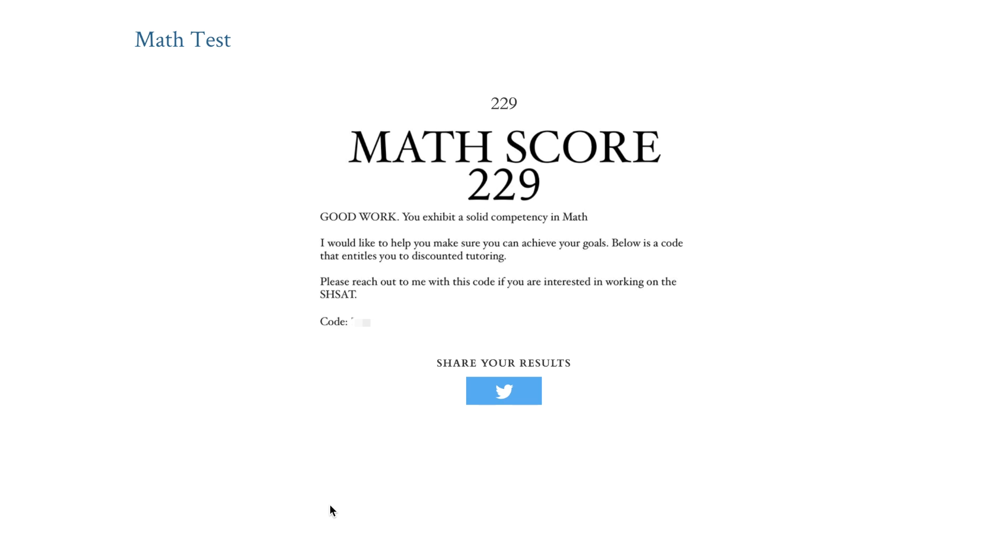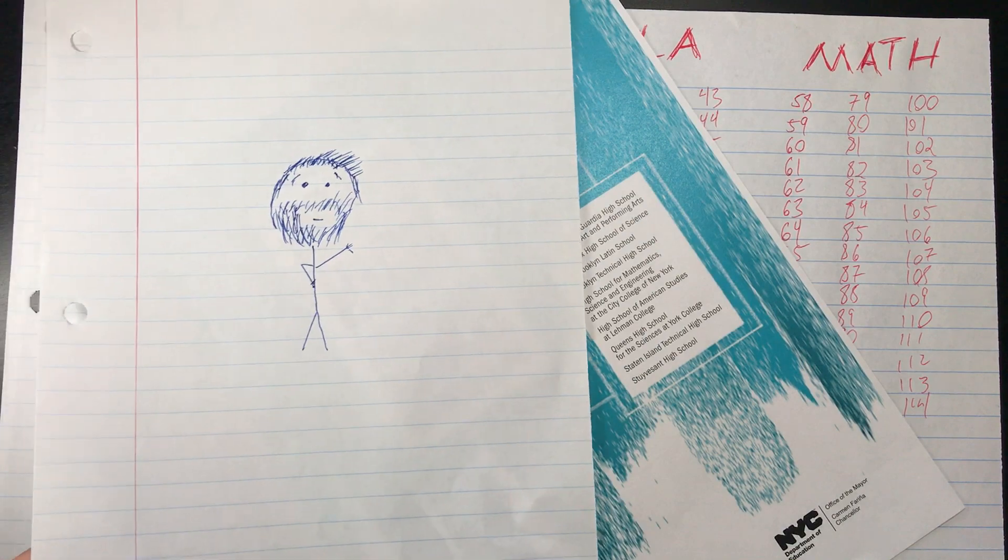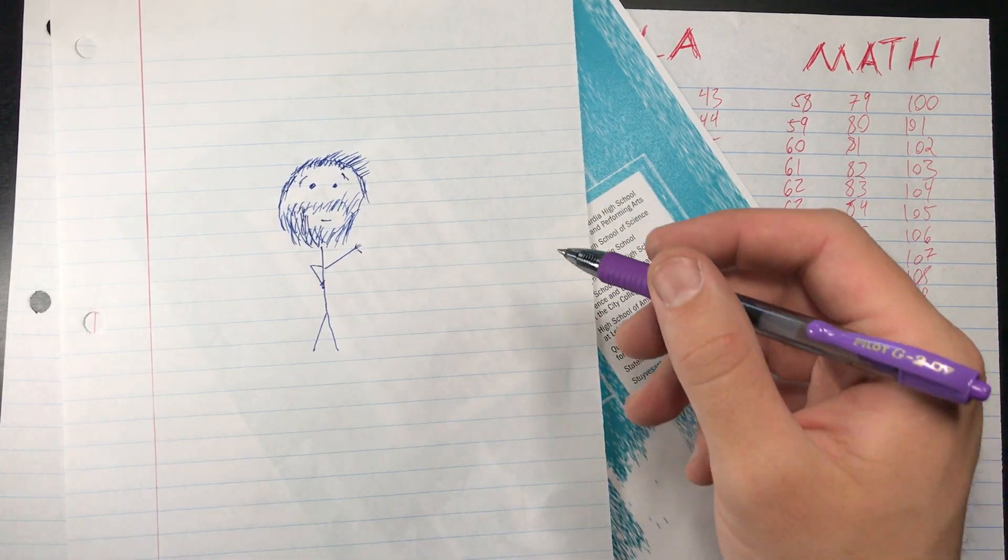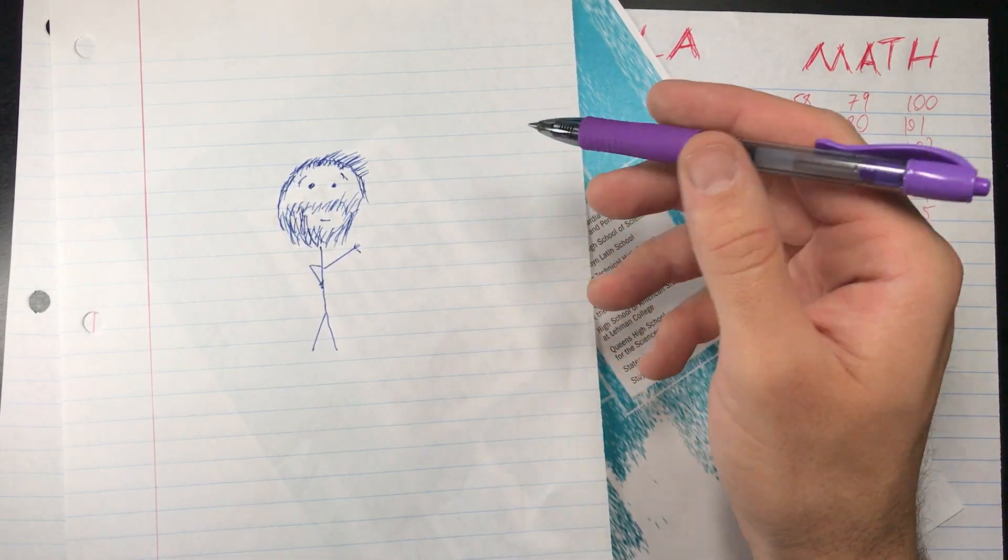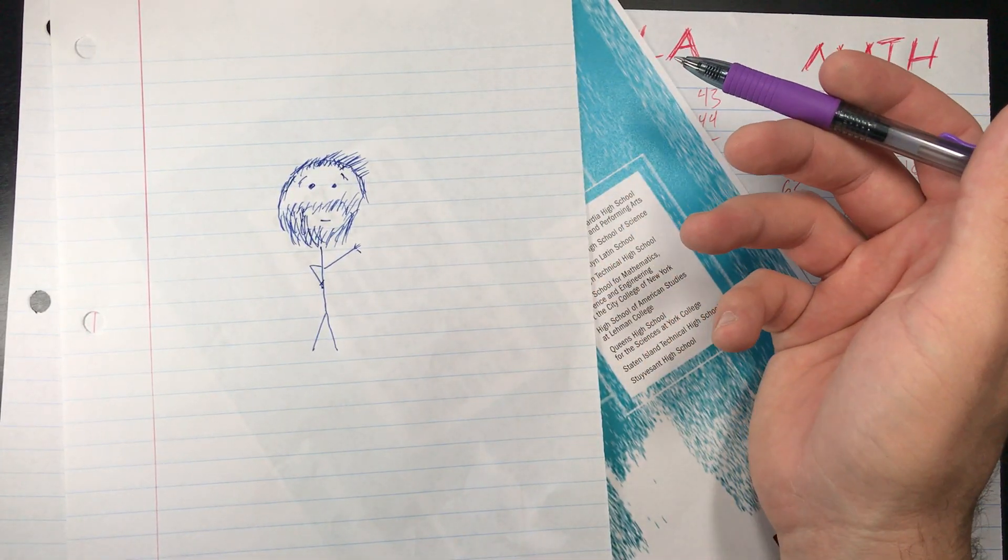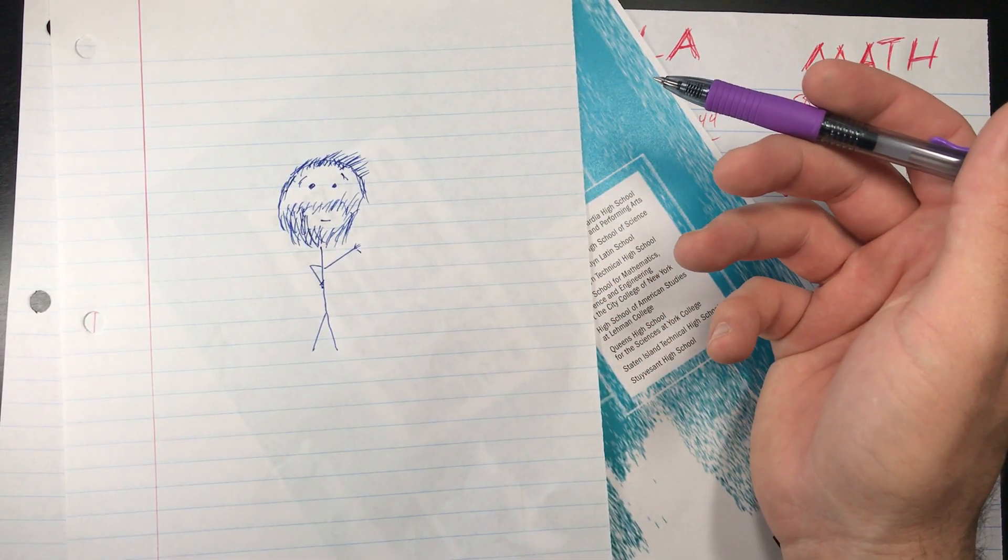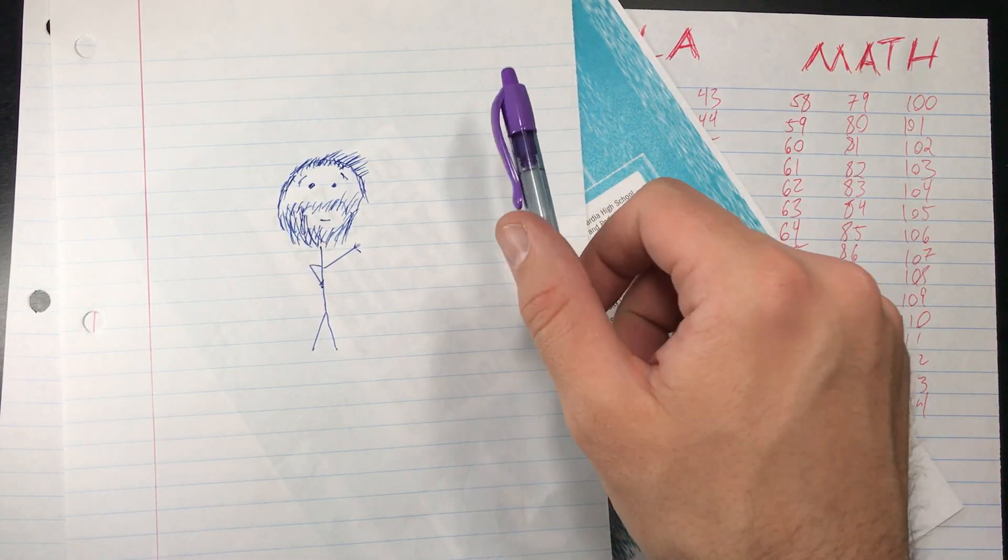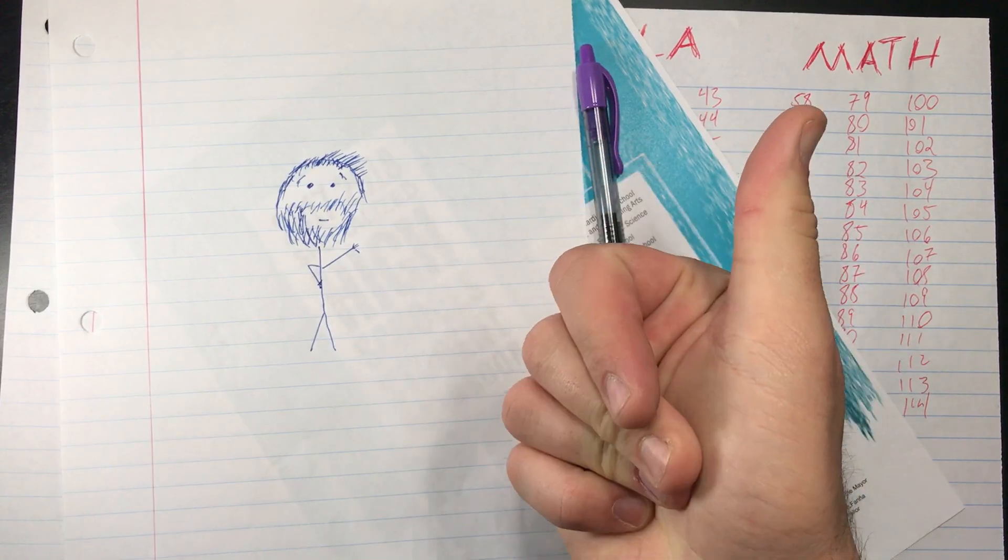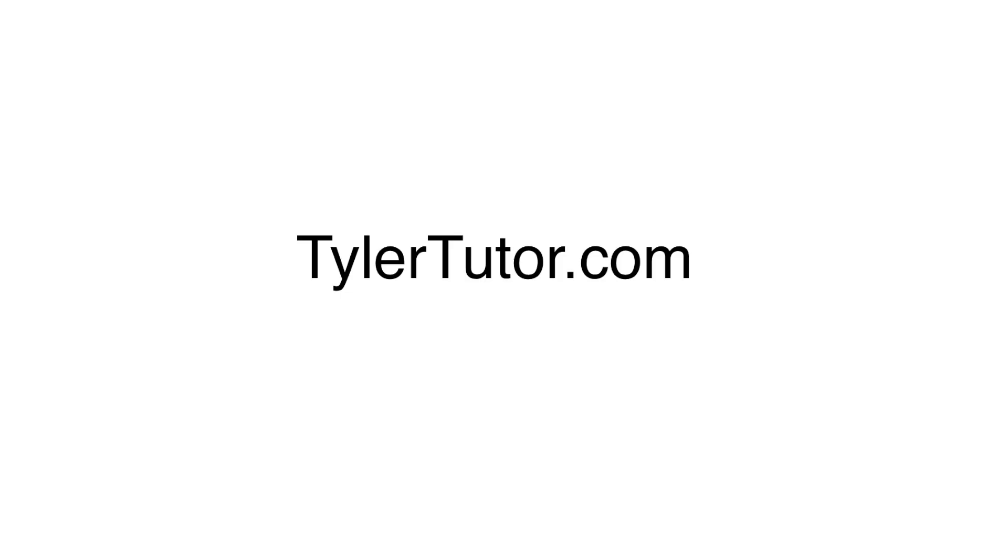And if you get a perfect score, I'll give you free tutoring. So good luck! Also, shout out to my new student Vincent for helping me test these problems out. Good luck, guys!